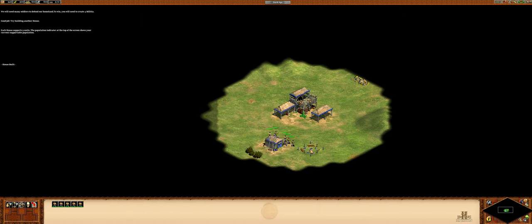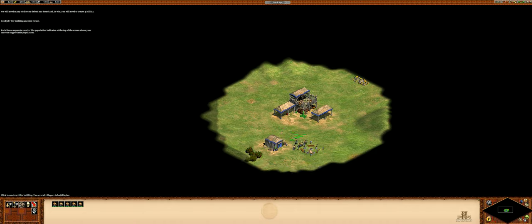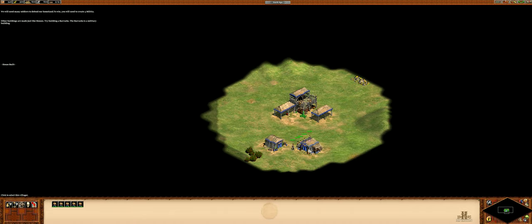Each house supports five units. The population indicator at the top of the screen shows your current supportable population. Other buildings are made just like houses. Try building a barracks.